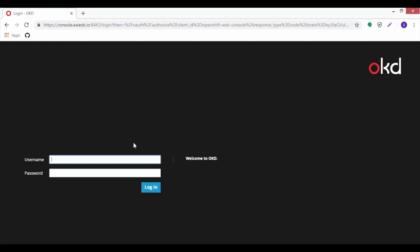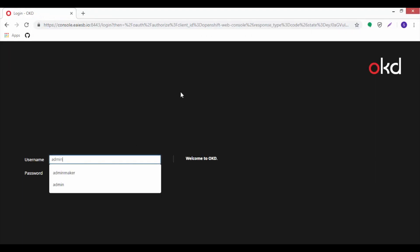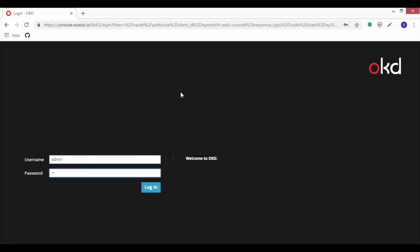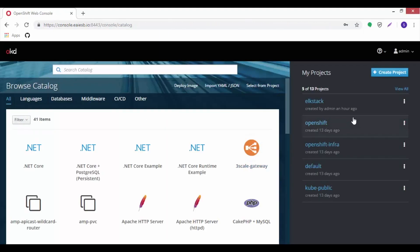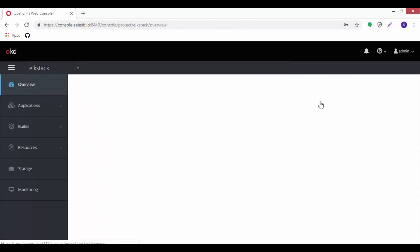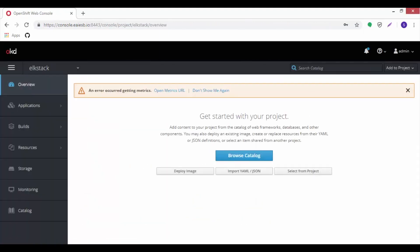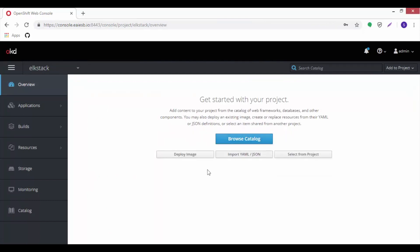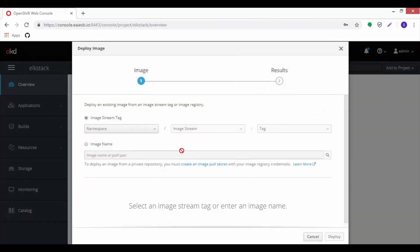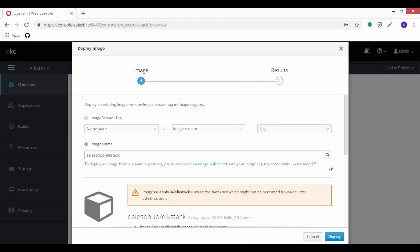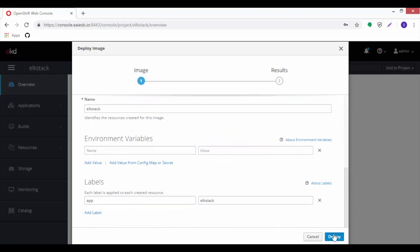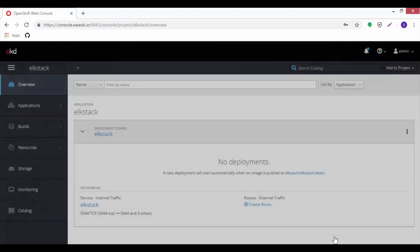Now let's start the deployment of the ELK stack using the image on OpenShift. Here let's login to the OKD page with admin credentials. Now let's jump into ELK stack which is already created and click on deploy image option. Then provide the image name in the box, click on search, then click on deploy and then close.